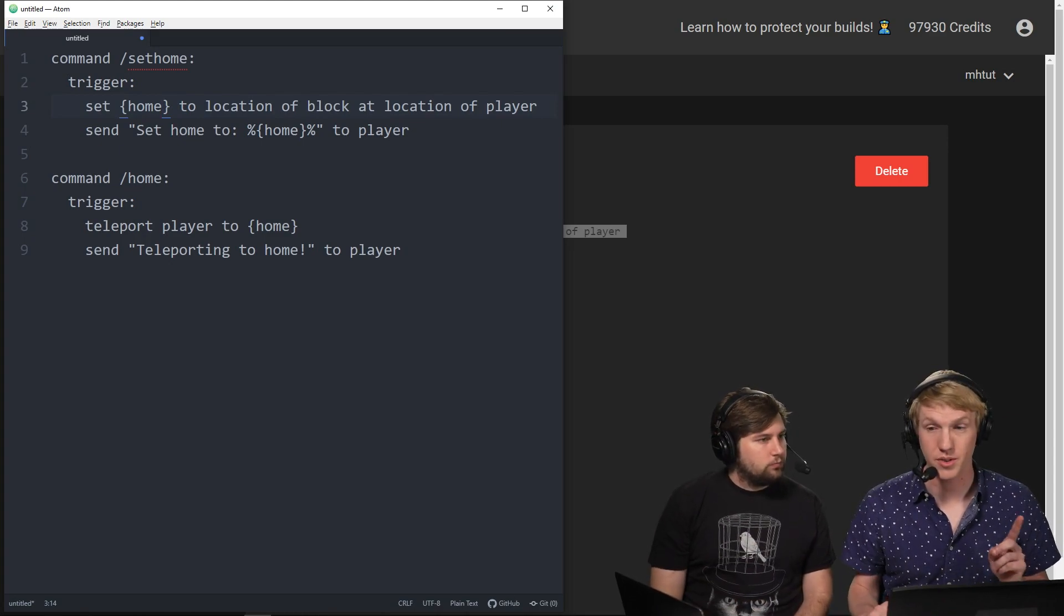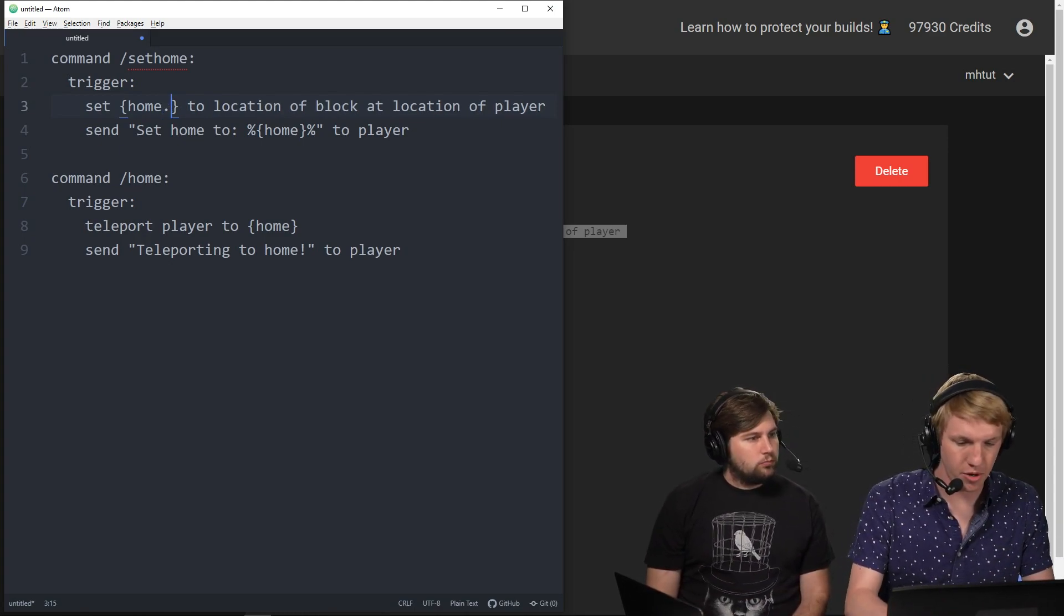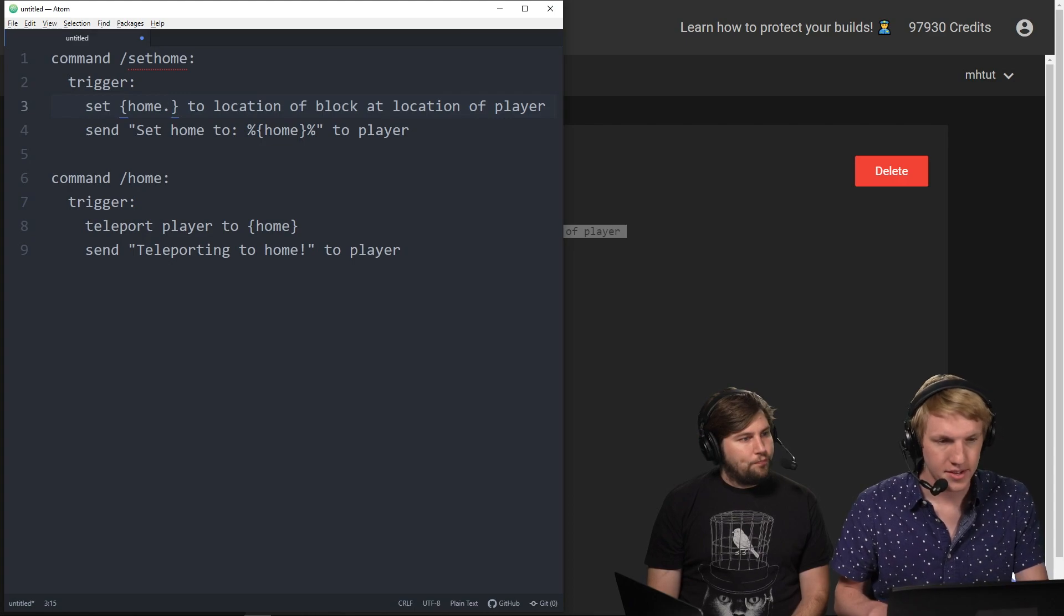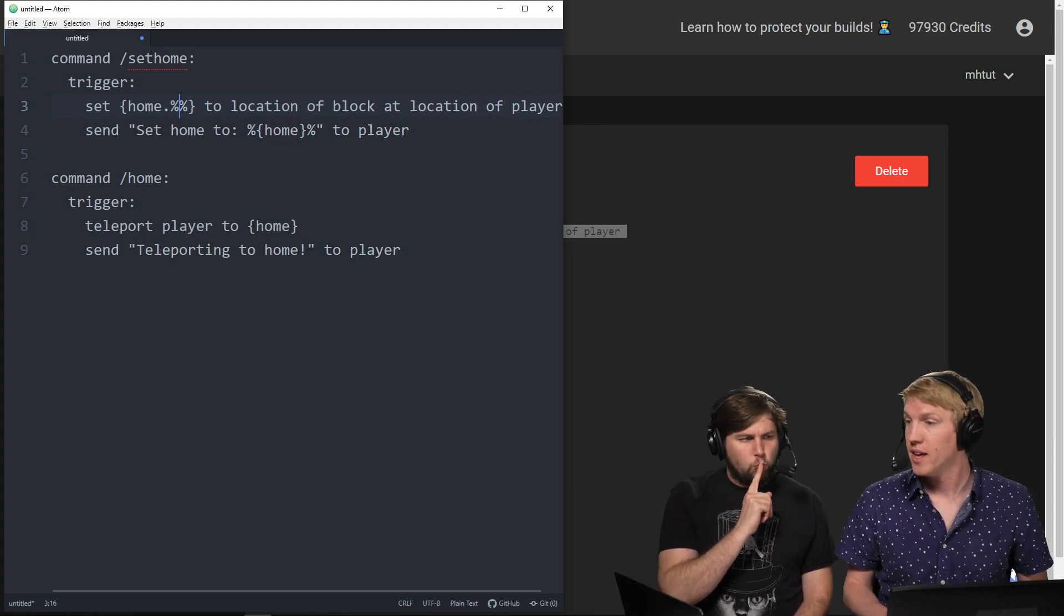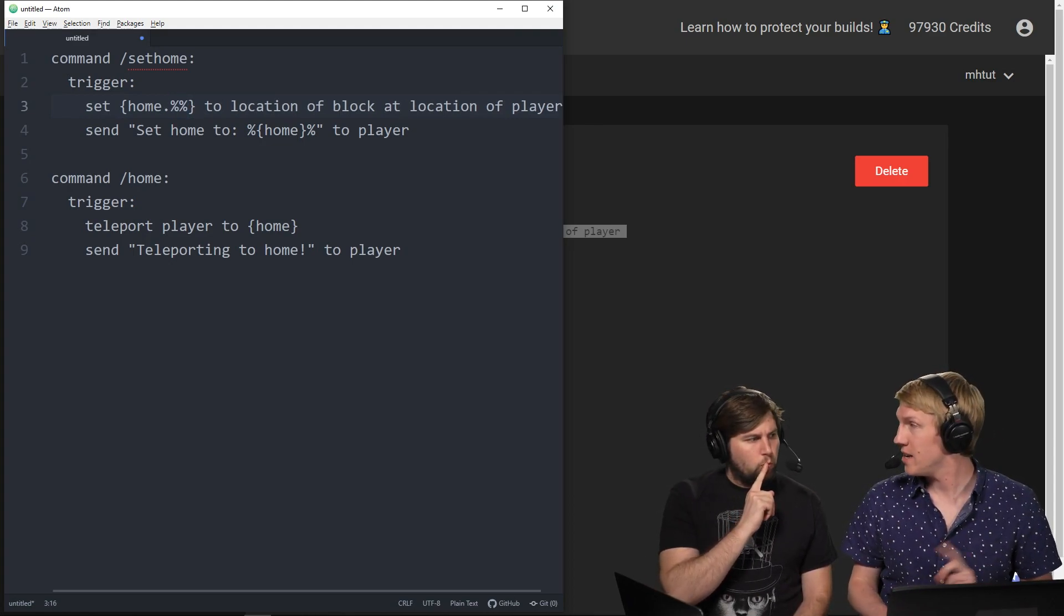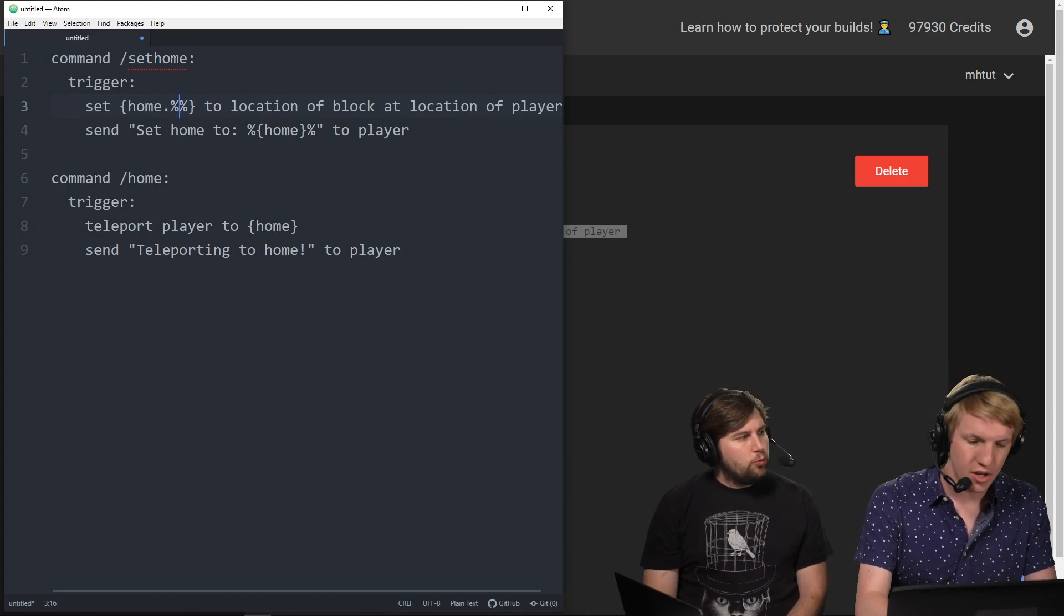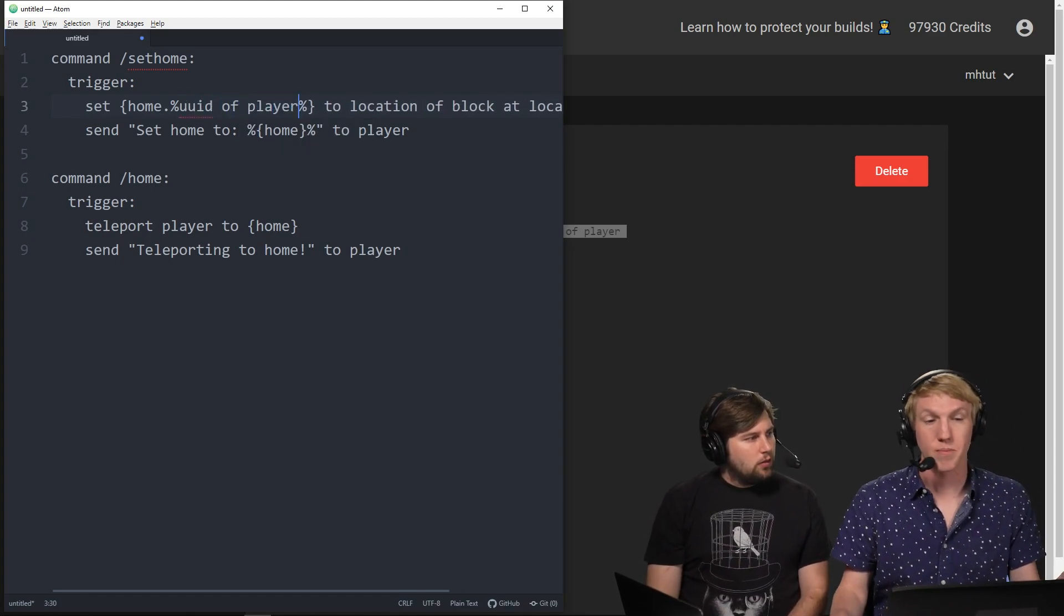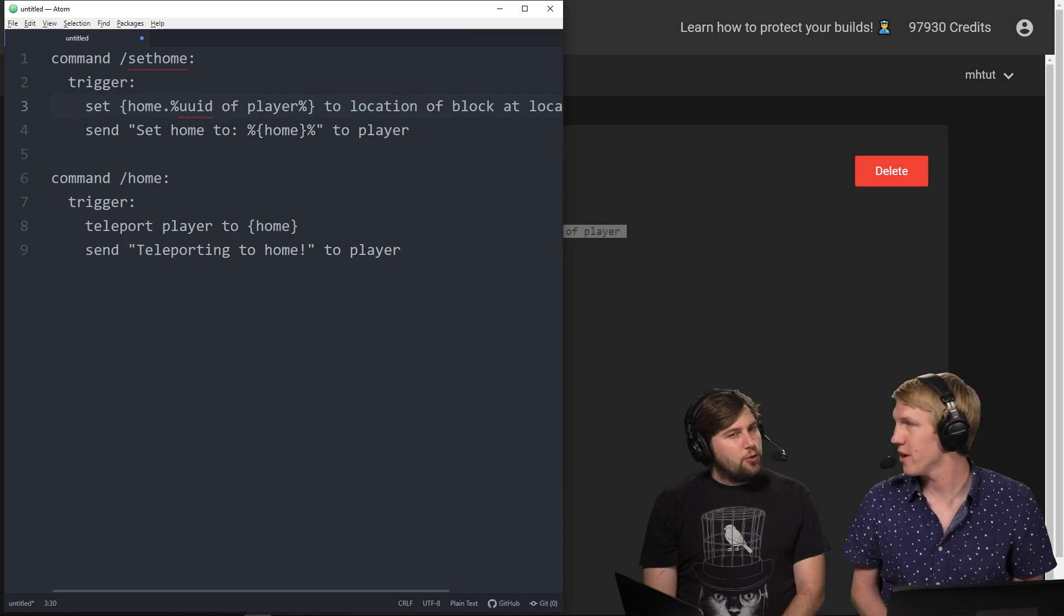Exactly. So we're going to do something sneaky. We are going to add a period here, and then we're going to add some player-specific stuff so that it'll be home dot and then the UUID of the player. Oh, UUID. Yeah, and we like script. So great, we just literally type UUID of player.